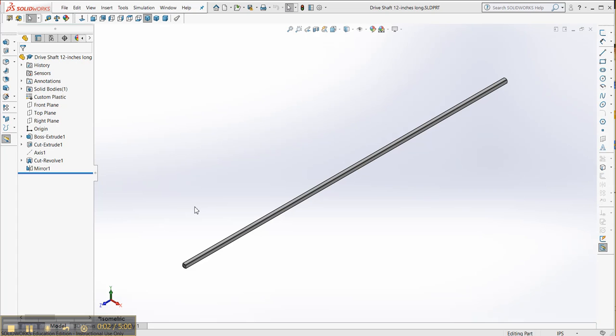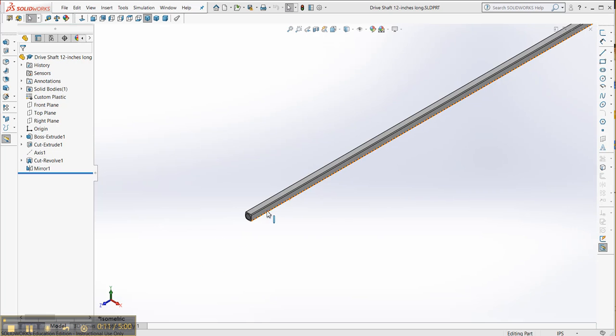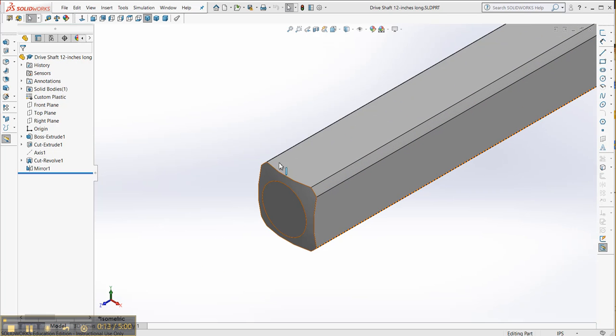This video is to show you a really easy way to change the 12-inch driveshaft to a 4-inch driveshaft. You can see if we look a little bit more closely, it has kind of this rounded end and a chamfer on the edges.